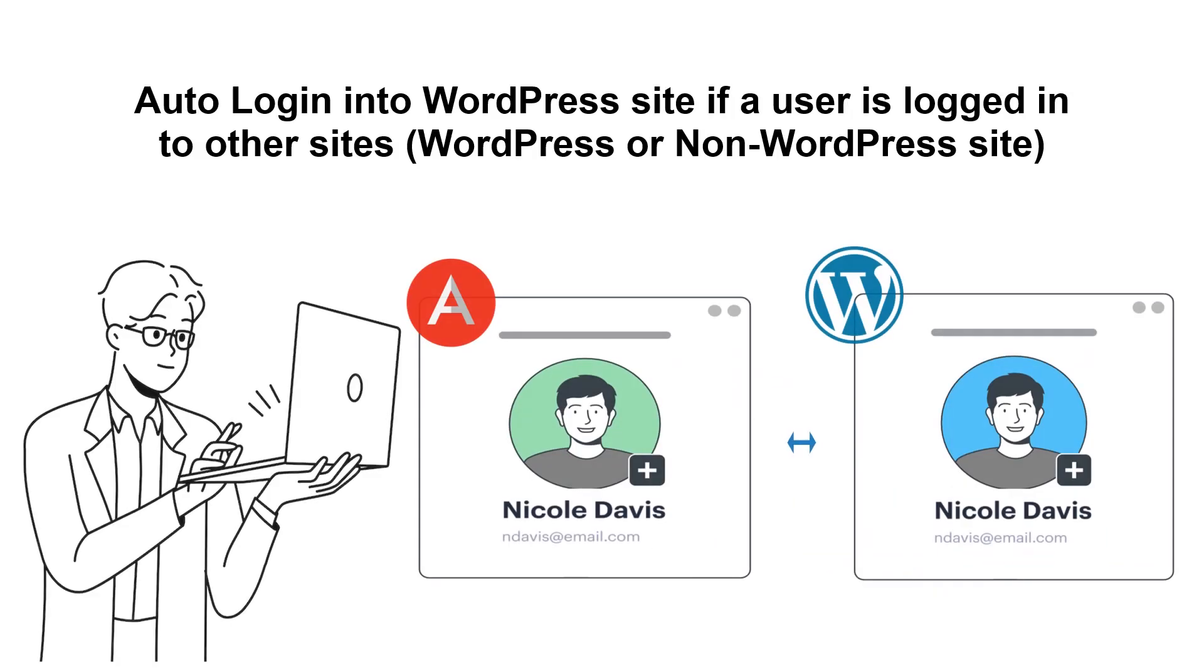Let's look at the use case of auto-login to WordPress when a user is logged in to another site.